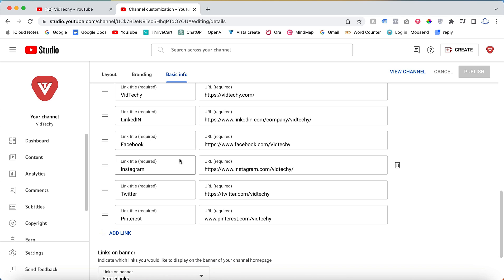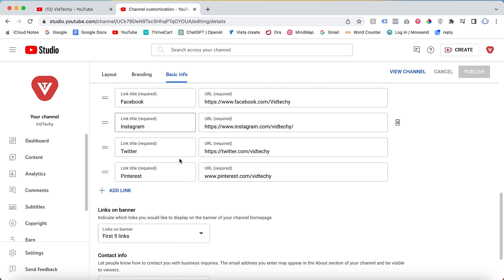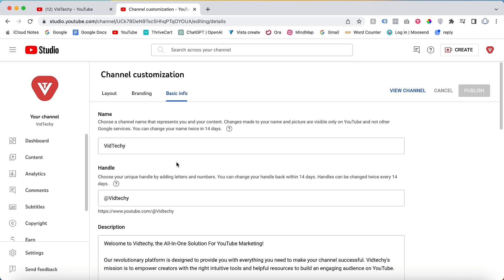These links will be displayed on your YouTube channel banner. Furthermore, in the contact info section, it is advisable to provide your email address for any business inquiries. We highly recommend filling in all the necessary details in the Basic Info section. This completes the first step.